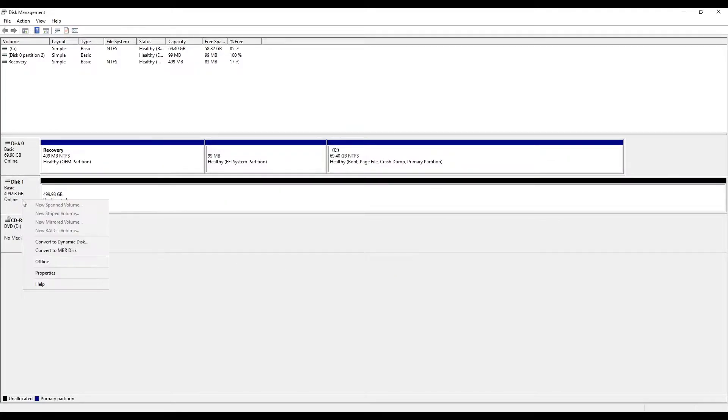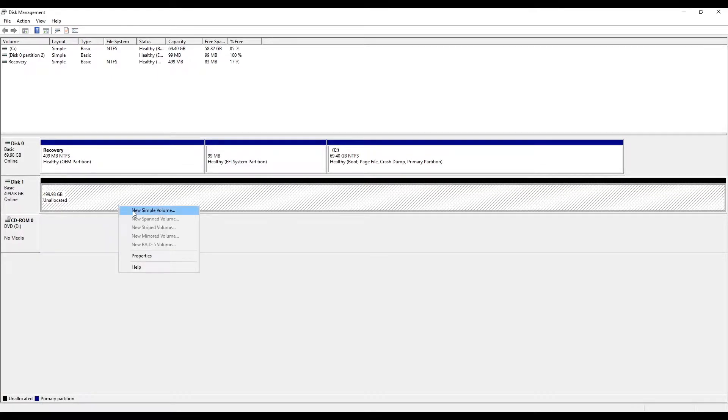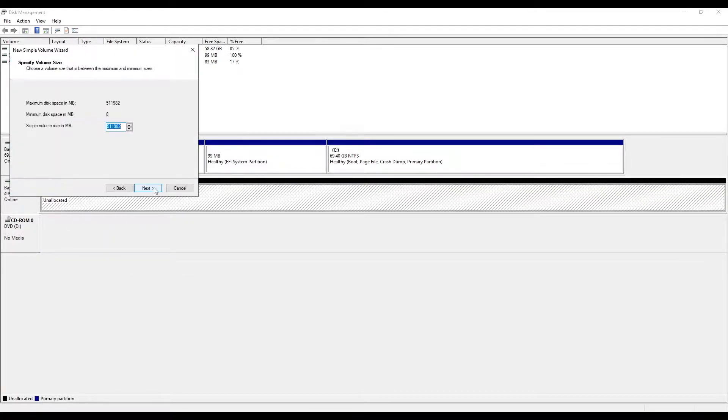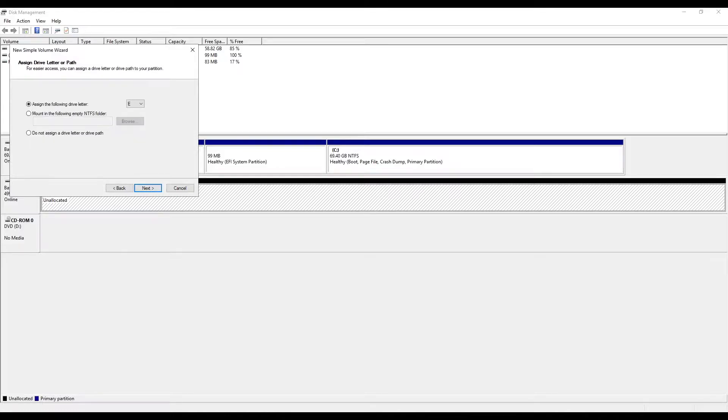As disk is now online and initialized, we will use new simple volume wizard to create a volume and assign a drive letter to it.